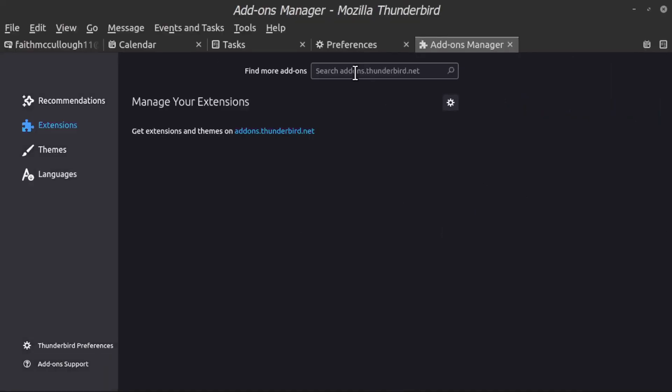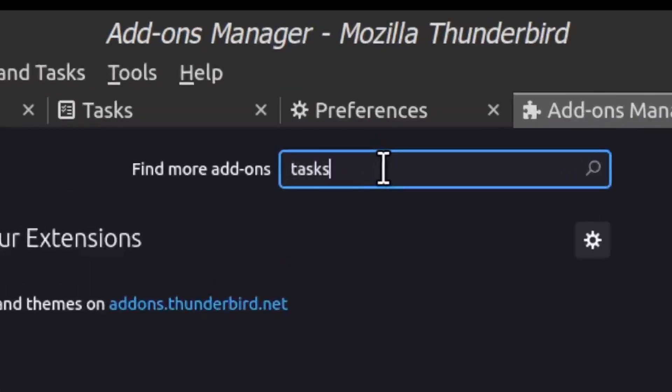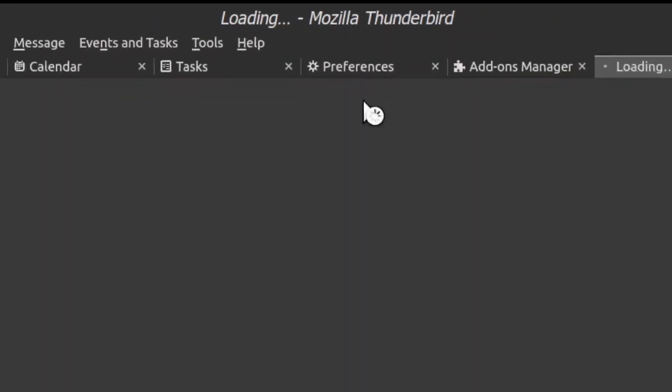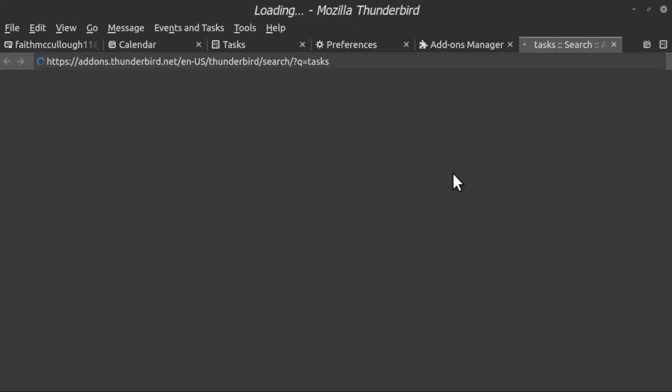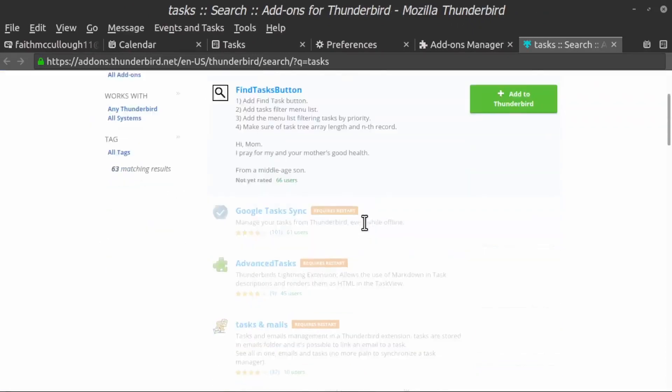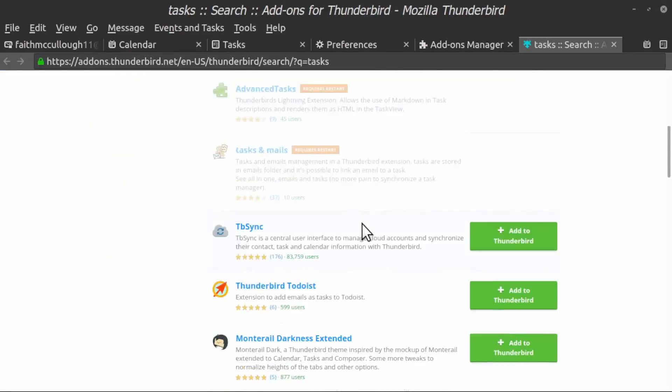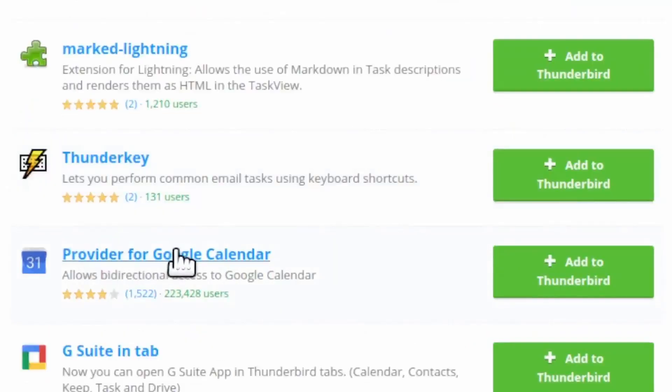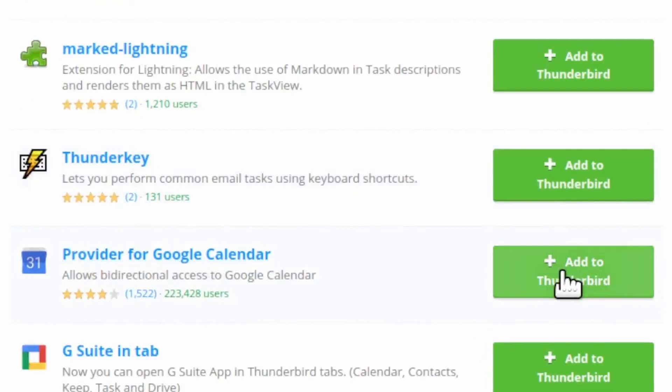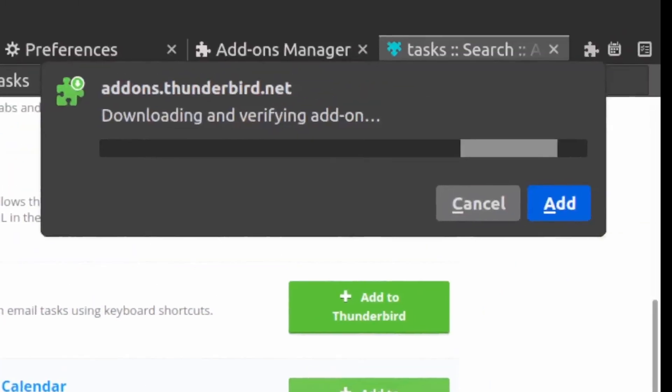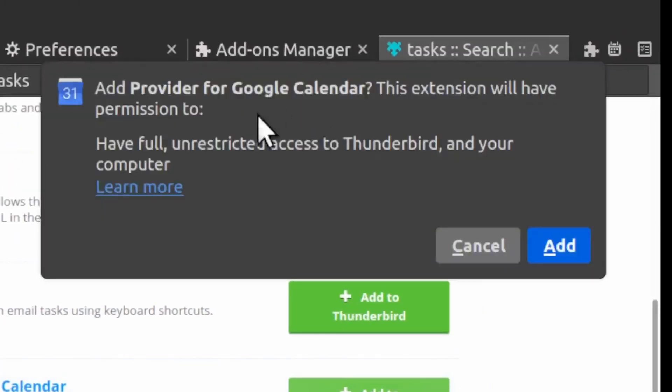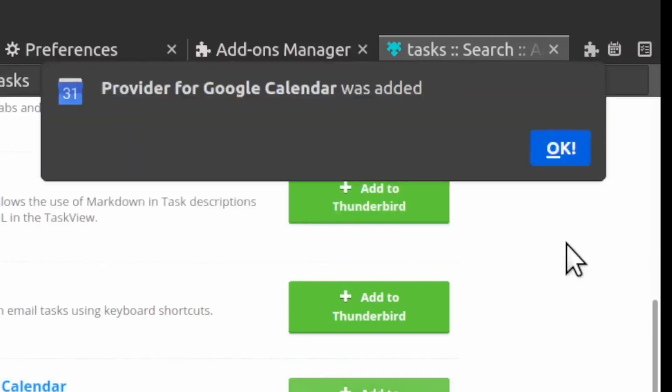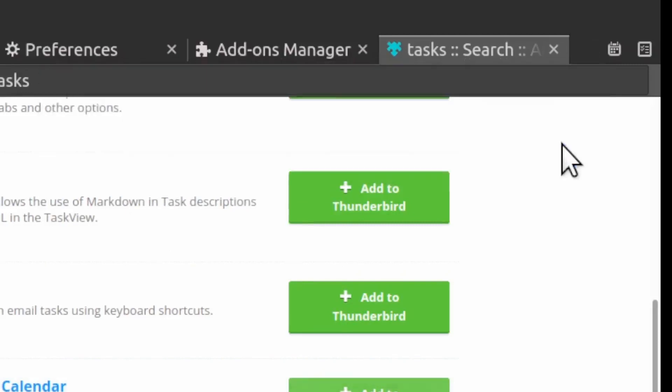Once Preferences loaded up, go down here where it says Add-ons and Themes. That will load up. Type in 'tasks' or you could also type in 'Google Calendar'. What you want to do is scroll down to this particular one called Provider for Google Calendar and hit the green button Add to Thunderbird. It downloads and verifies, and it's the latest version. Click Add and then click OK.